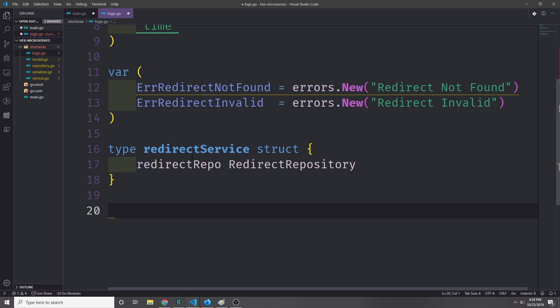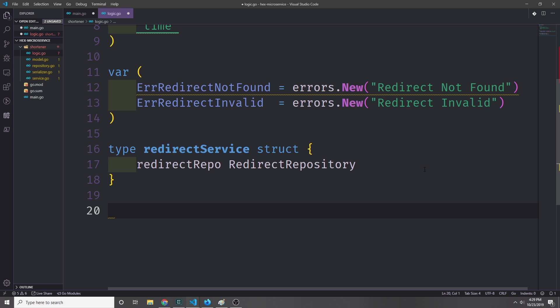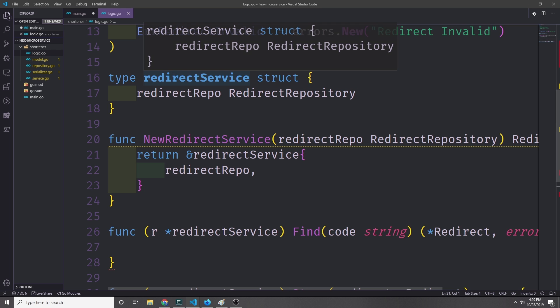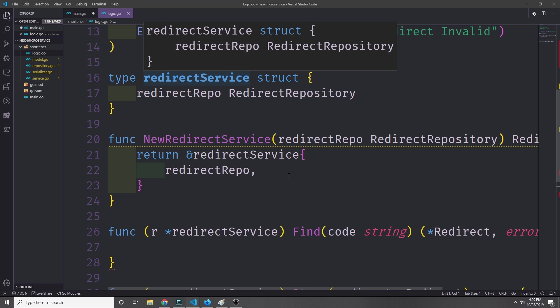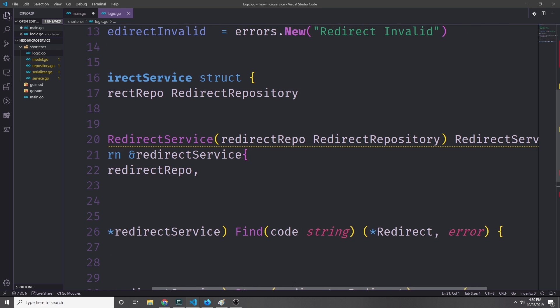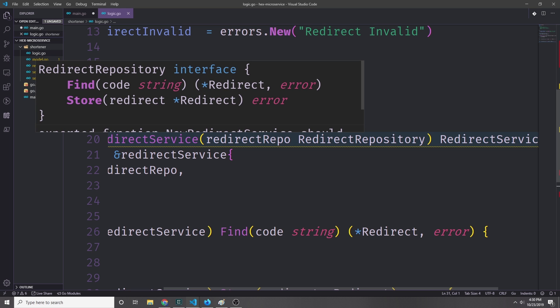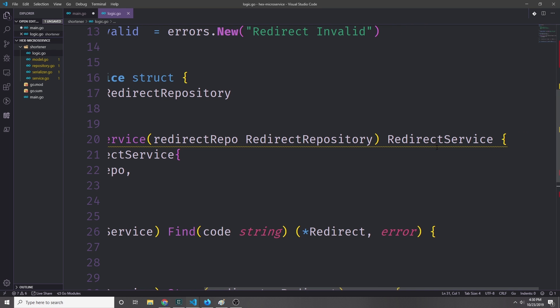Next we want to go ahead and create our redirect service structure, and we're going to implement our RedirectService interface on this structure. Notice this service structure has the repository inside of it. We want to be able to feed data into the database and then get data back from the database. We can now create a function which will allow us to instantiate a new redirect service, and this function will take in a RedirectRepository interface type and then pass back a RedirectService interface type.